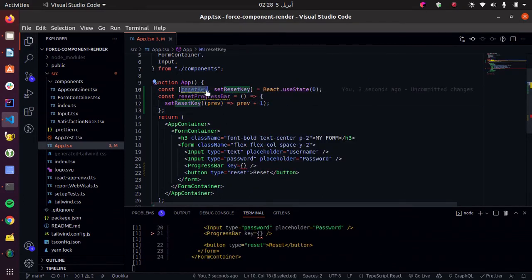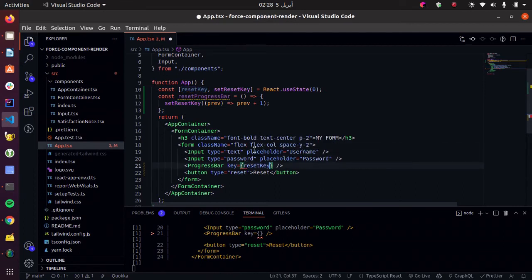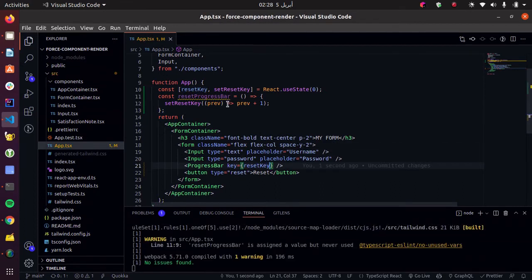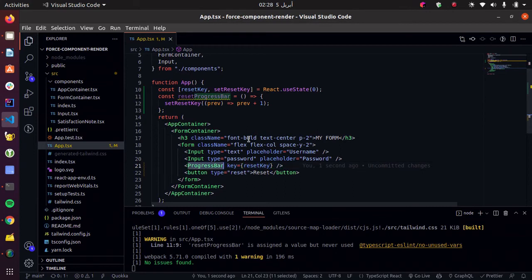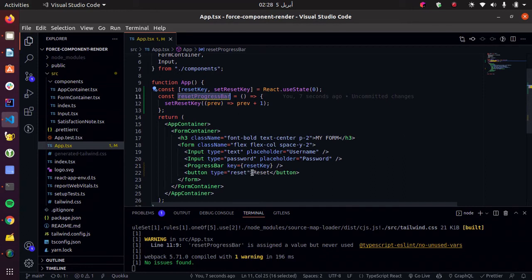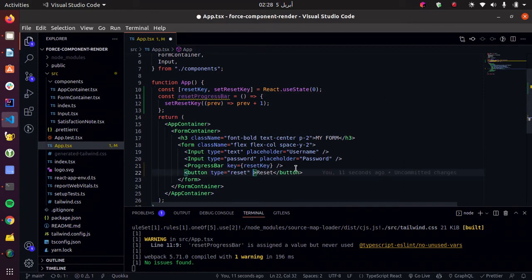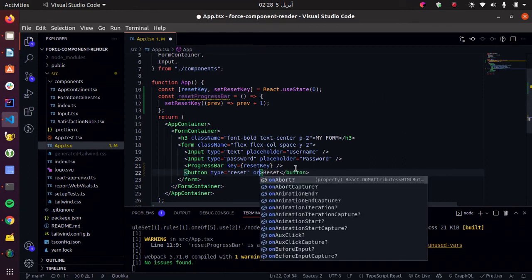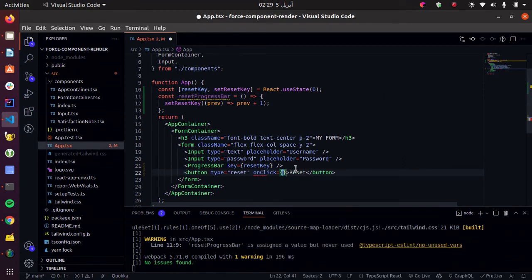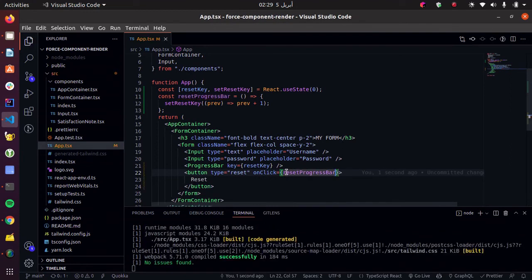We want to give the key to our progress bar. So every time the key updates, it will destroy the progress bar and recreate it. And we want this to happen the same time we click the reset button. So let's give it the callback here.